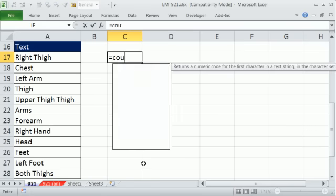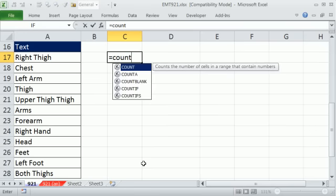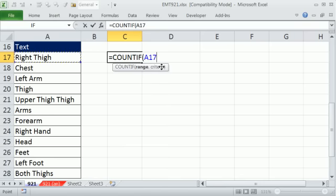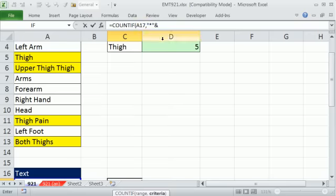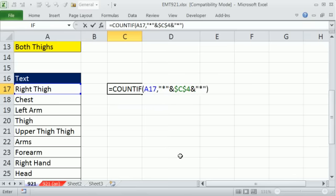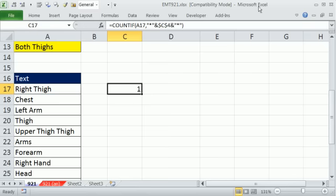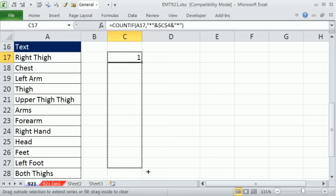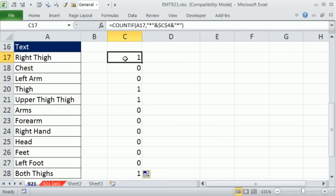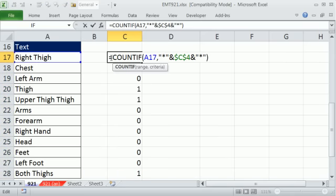I'm going to use that same COUNTIF. And instead of giving it the whole range, I'm just going to click on the one cell. So this is counting only if in one cell. So it's either going to give us 1 or 0, right? Comma, and then the criteria. And I have to join it to cell C4. And I'm going to lock this with the F4 key because I'm going to copy this formula. And then another wildcard. Control Enter.